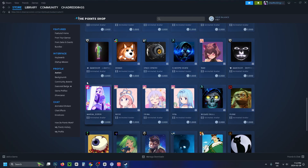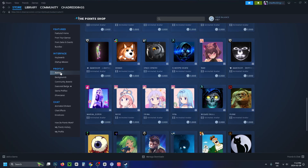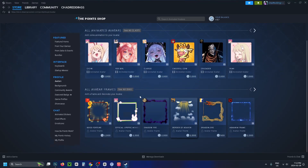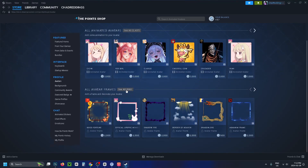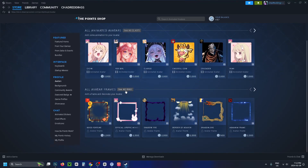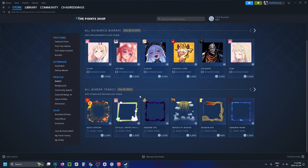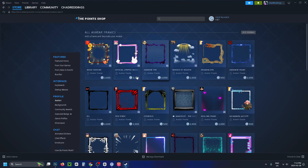There's also some cool stuff you can get if you go back to Avatars. If you scroll down a little bit, there are also 700 frames you can select to customize your avatar.